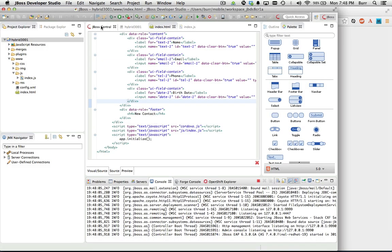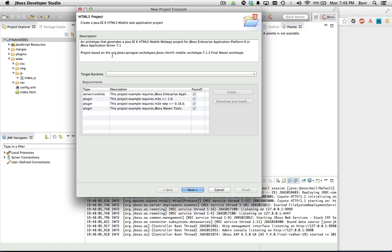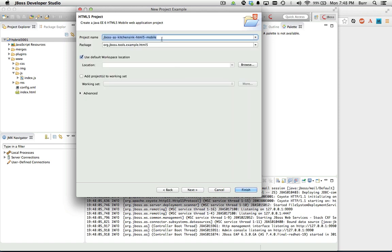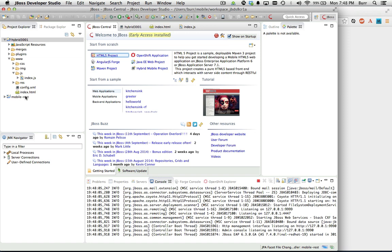Let's get back and do some interesting things. I'll go to JBoss Central and build the HTML5 project from the archetype — this shows traditional web-based mobile HTML5 development. More importantly, it has a REST endpoint I want to use. I'll click on that, get the right runtime, hit next, and use a smaller project name — let's go with 'mobile-rest' — and hit finish. The project name becomes part of the URL since it's part of the WAR file name.